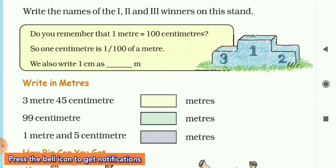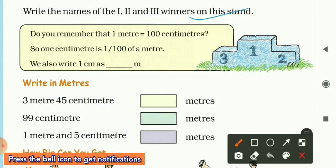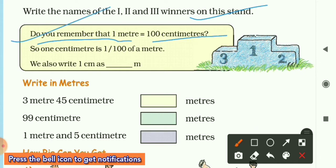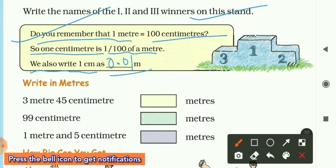We will write the names of first, second, and third winners on the stand, which we have already done. Do you remember that one meter is equal to 100 centimeter? So one centimeter is one upon 100 of a meter, and we write one centimeter as 0.01 meter.